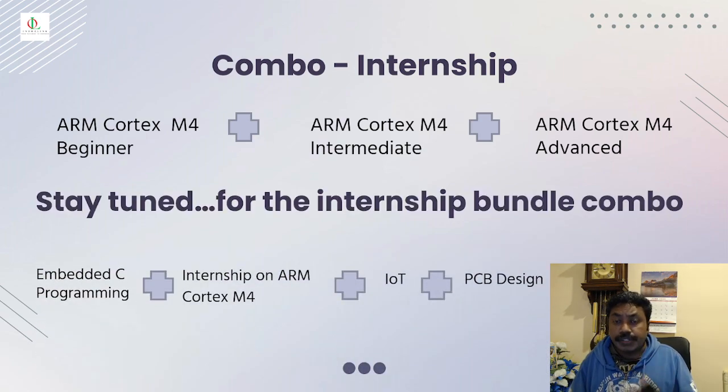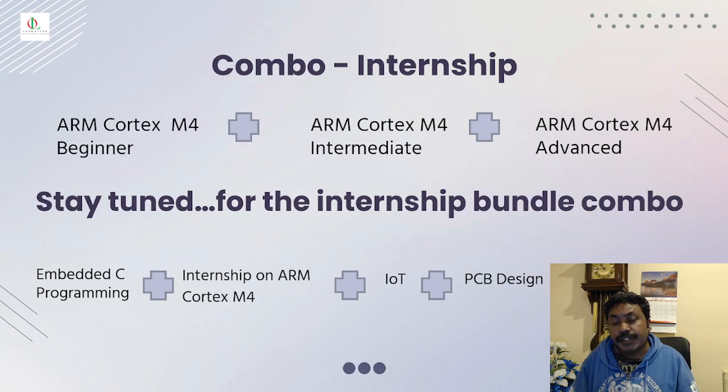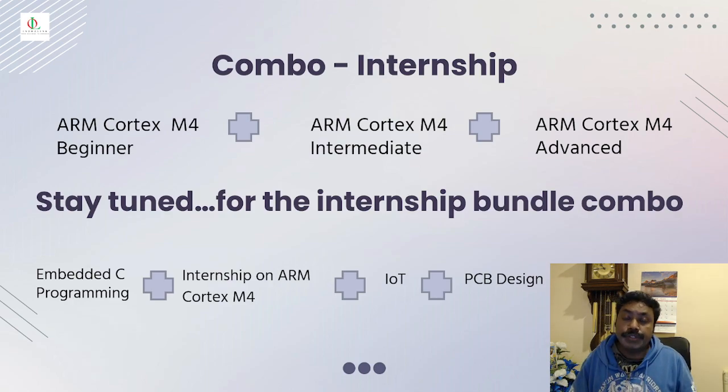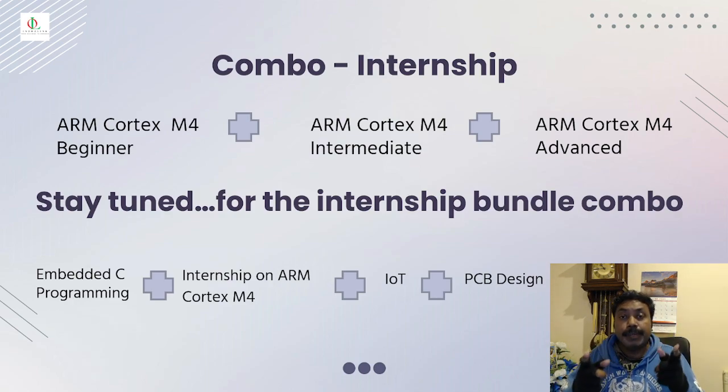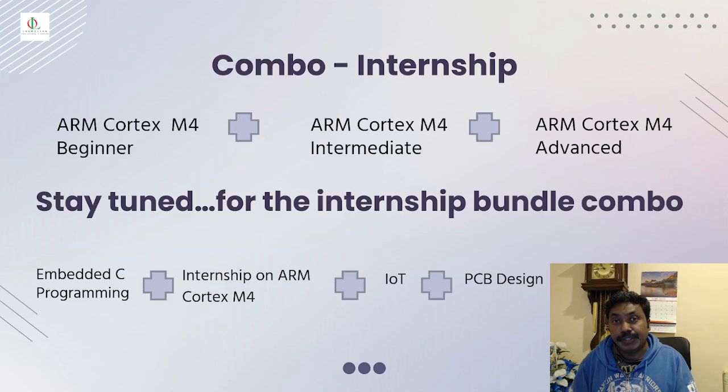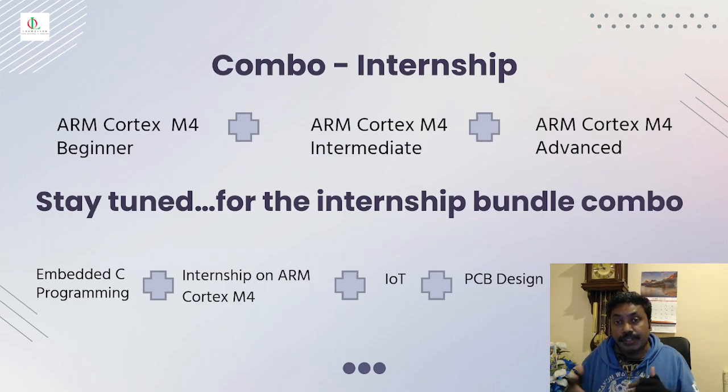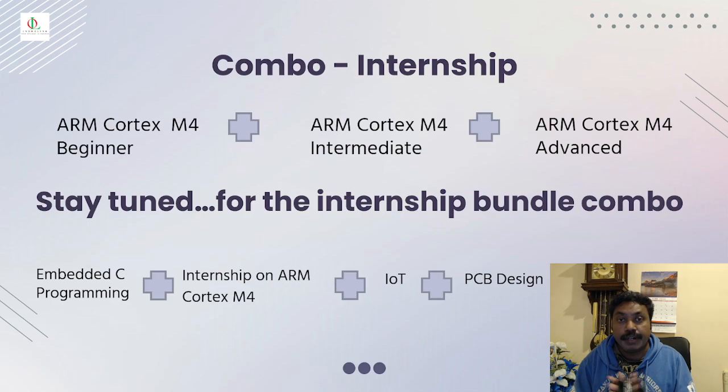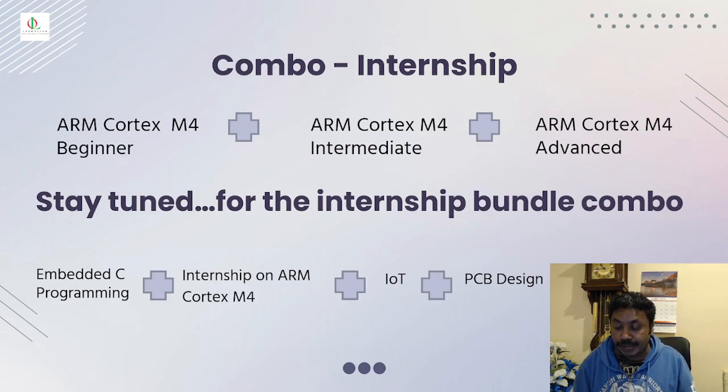Please stay tuned with our more internship bundle combo. You get all of the courses coming your way. You will be the first person to know and to upskill yourself and to learn a bit more about everything. And these are all coming your way, so please stay tuned.